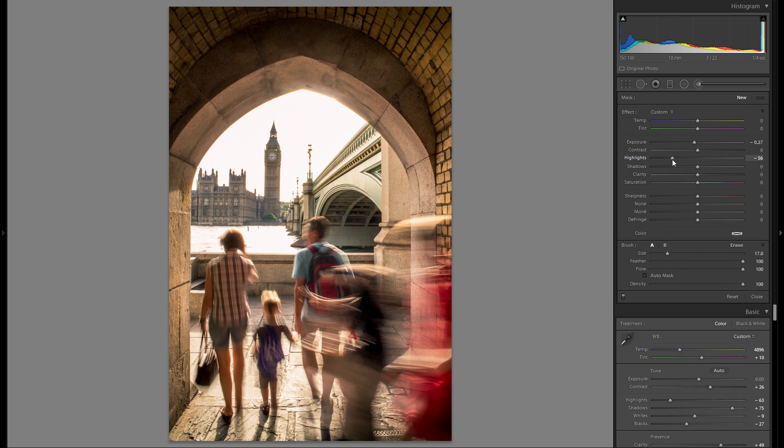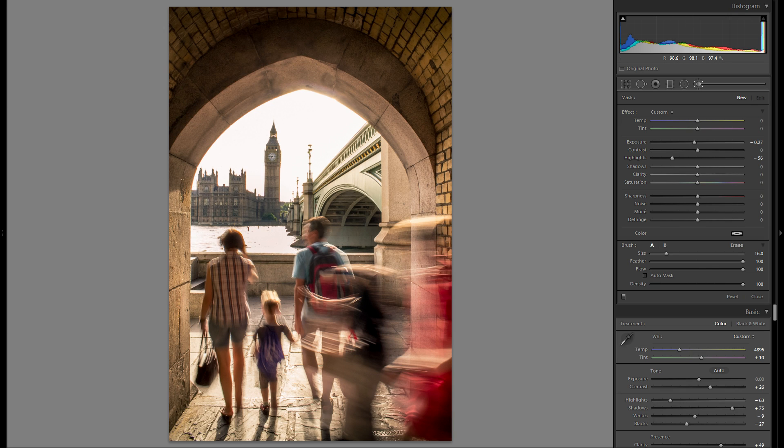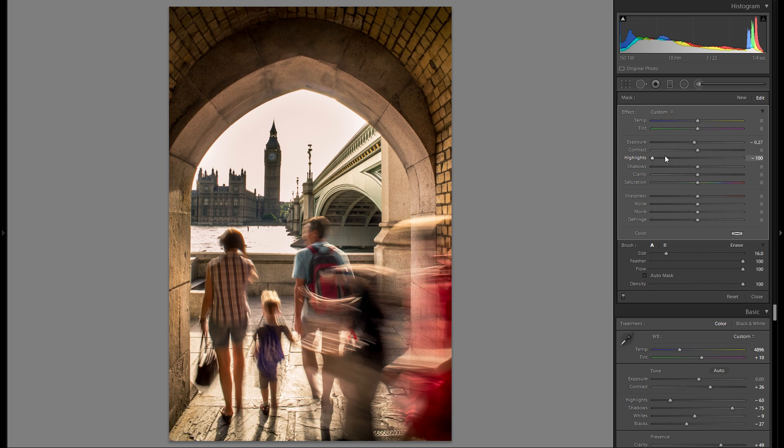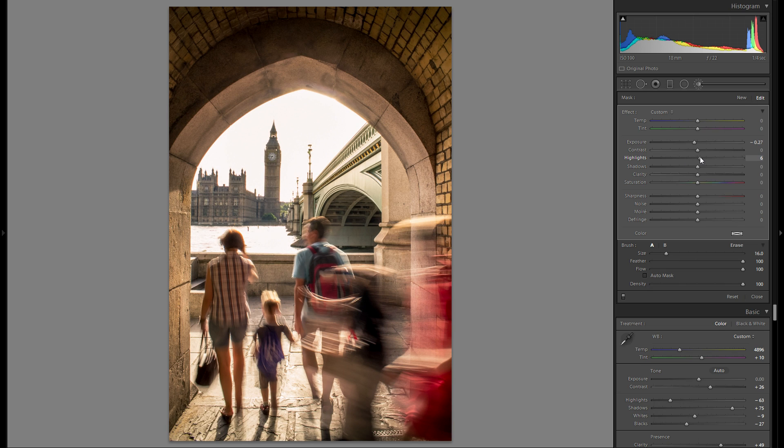Bring down the exposure and the highlights just for the adjustment brush and try to bring down some of the exposure right there. It's really difficult to recover highlights if you initially clip them in your raw file because there aren't any detail.